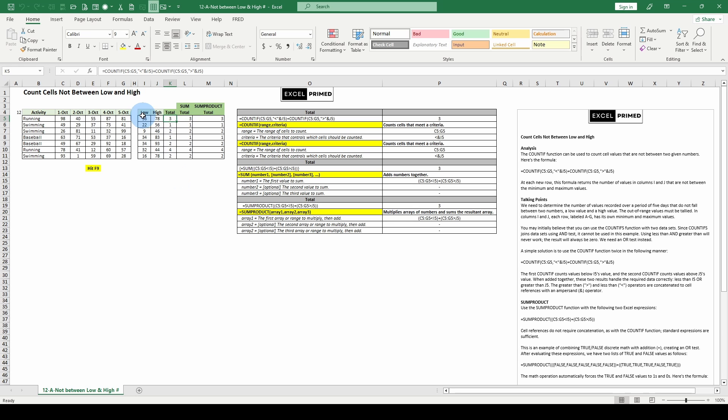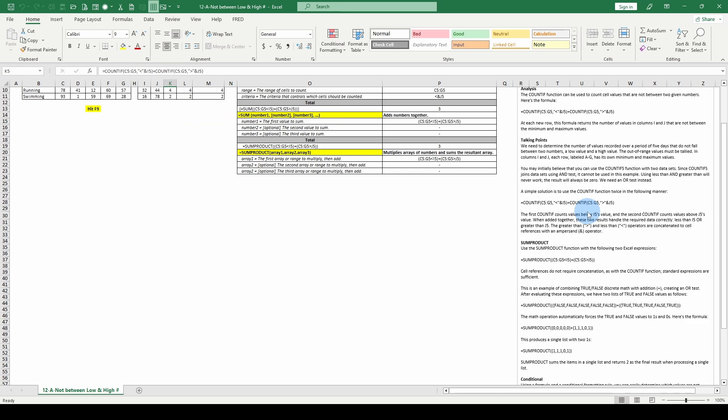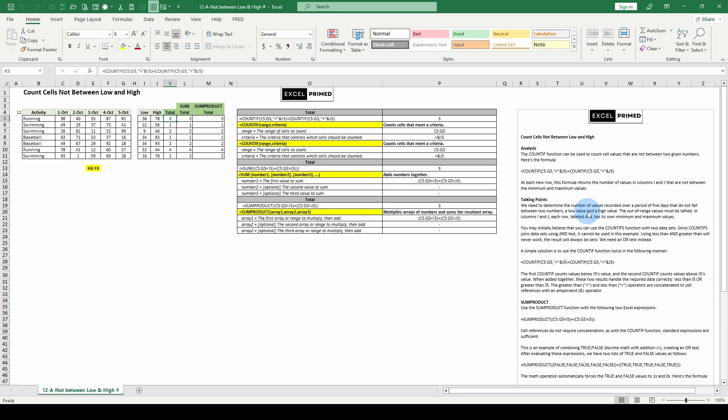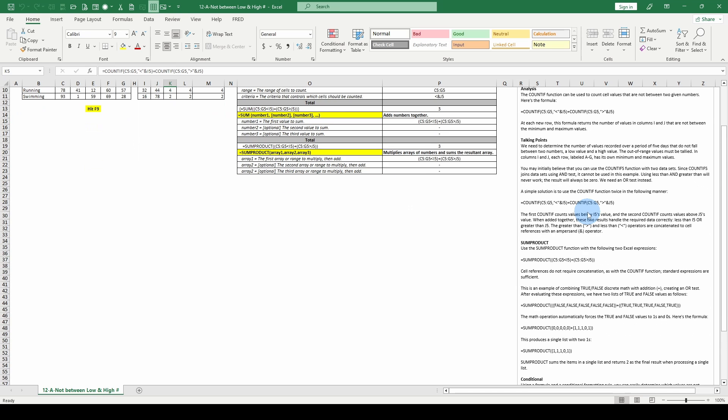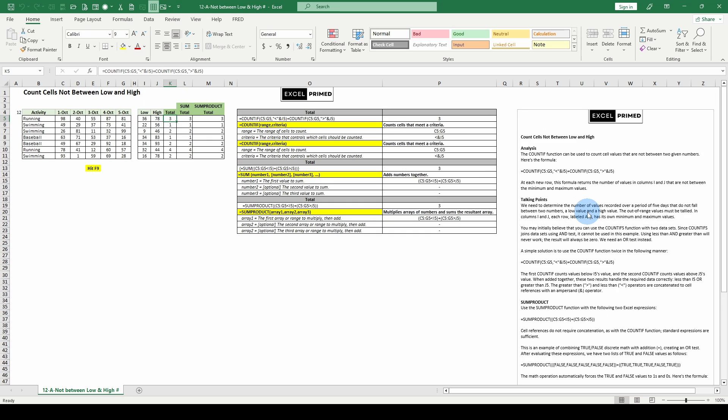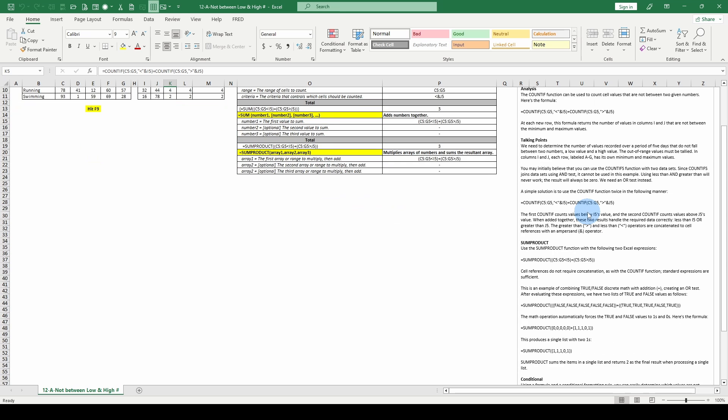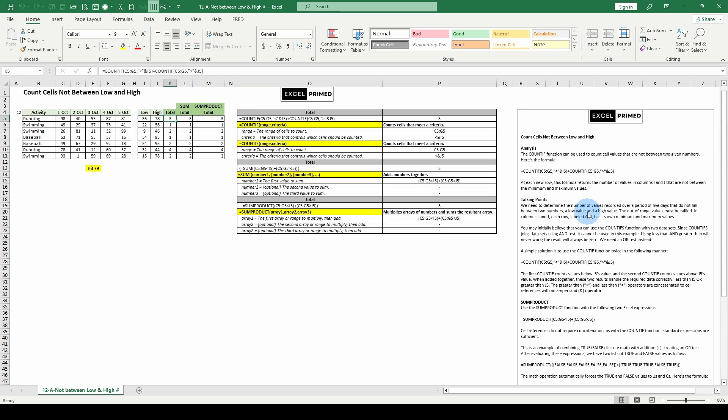Here we have COUNTIF. If you're not warmed up to COUNTIF yet and COUNTIFs, review the write-up. SUMPRODUCT, same thing. If you're not up to speed with SUMPRODUCT, read it.